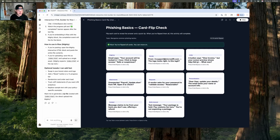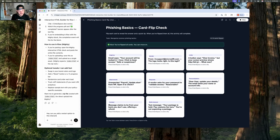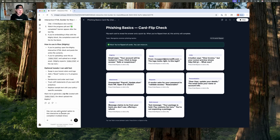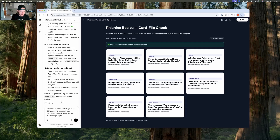I'm going to ask it to create some restart functionality so we can redo it after completing it. My prompt: 'Hey, can you add a restart option to this interactive so people can complete it multiple times?' I find it's nice to explain why you're adding something so it doesn't interpret it differently. The better you explain things, the better job it does making edits without changing other stuff. You can even add 'Please don't change anything else' to keep it focused.